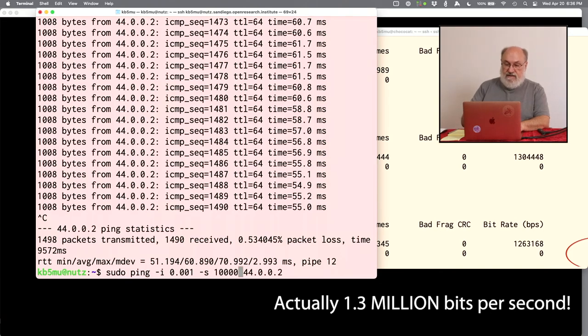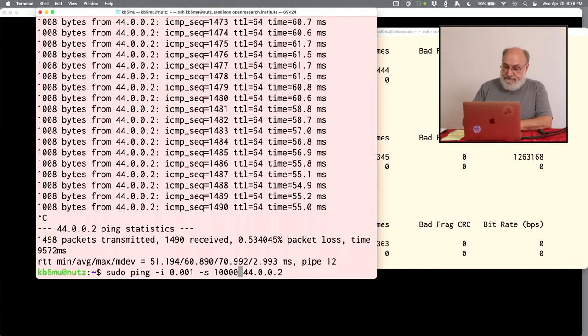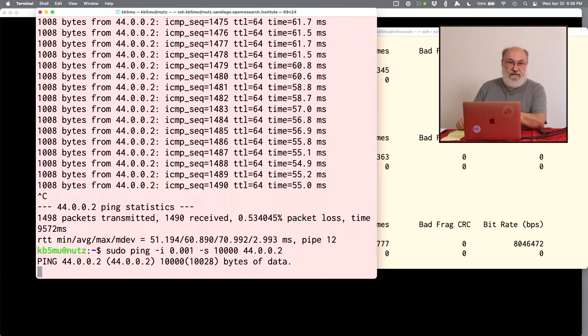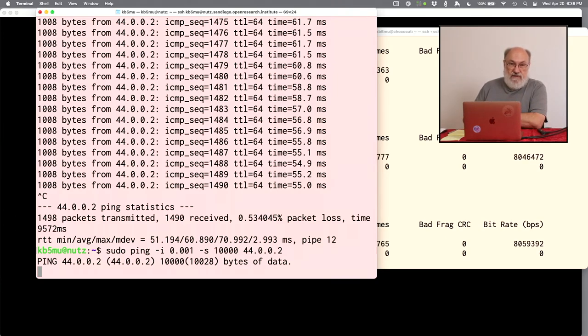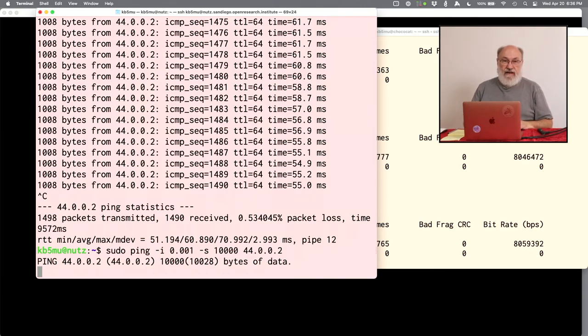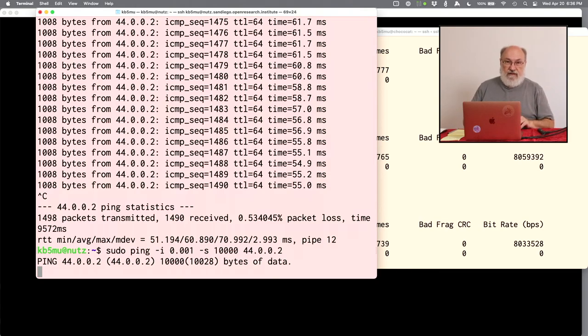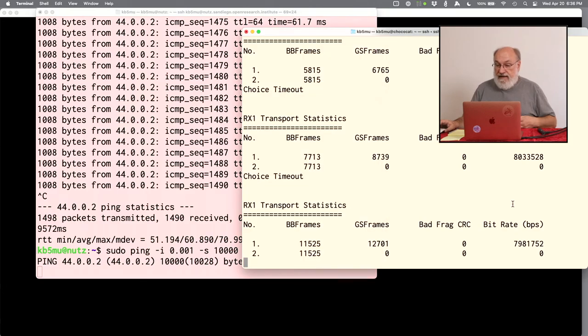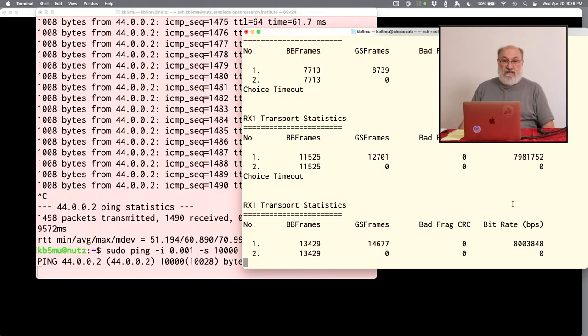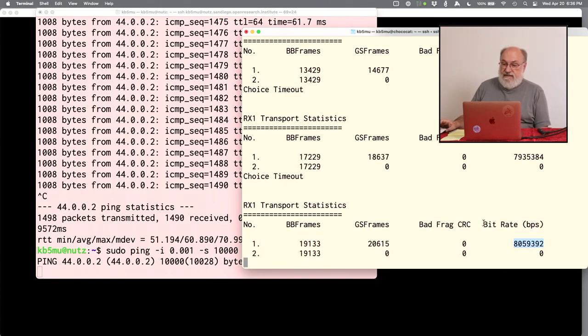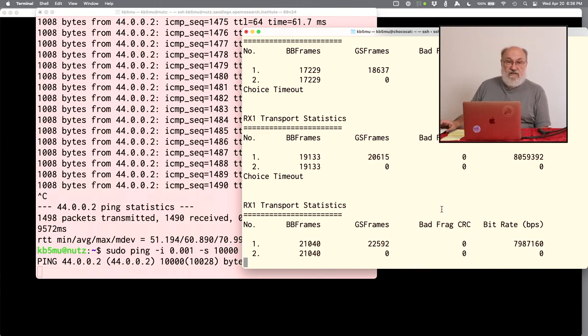So one thing we see right away is that we don't get responses. There's some kind of a problem in the fragmentation. Once the packets get bigger than about 1,000 bytes, they have to be broken up into lots of little packets. And that's apparently not quite being done right. So ping is not believing the responses. But it's still generating all that data. It's still going over the air. And look at this right here. Now we have 8 million bits per second going over this link. No bad fragmentation CRCs. It's just solid at 8 megabits per second.